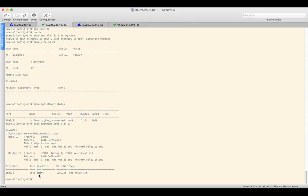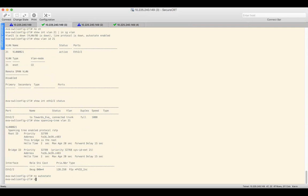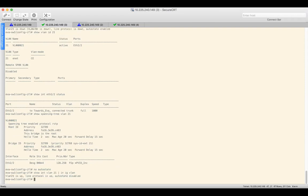There is a feature called auto-state, which is enabled by default. Auto-state checks whether there is a port that is up and also in a forwarding state from STP's perspective. If we disable auto-state, the SVI will come up without those checks. As soon as auto-state is disabled, the SVI comes up. Hope this was helpful — thank you for your time.